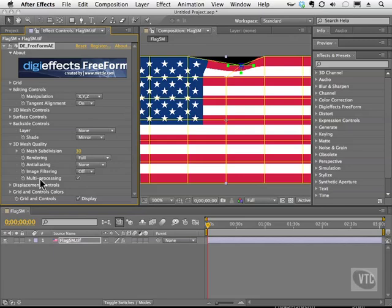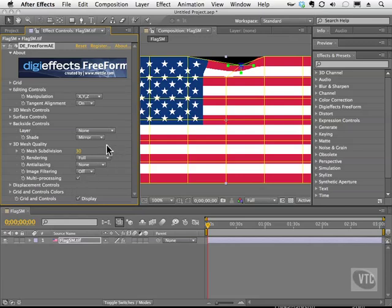We also have multiprocessing, which means if you have a multiprocessor computer, you can go ahead and enable that for a better effect that works a little faster. We also have displacement controls, which we'll talk about when we get to the displacement section. So let's go ahead now and talk about how to actually manipulate these points to make this flag look like it's buckling in the wind.